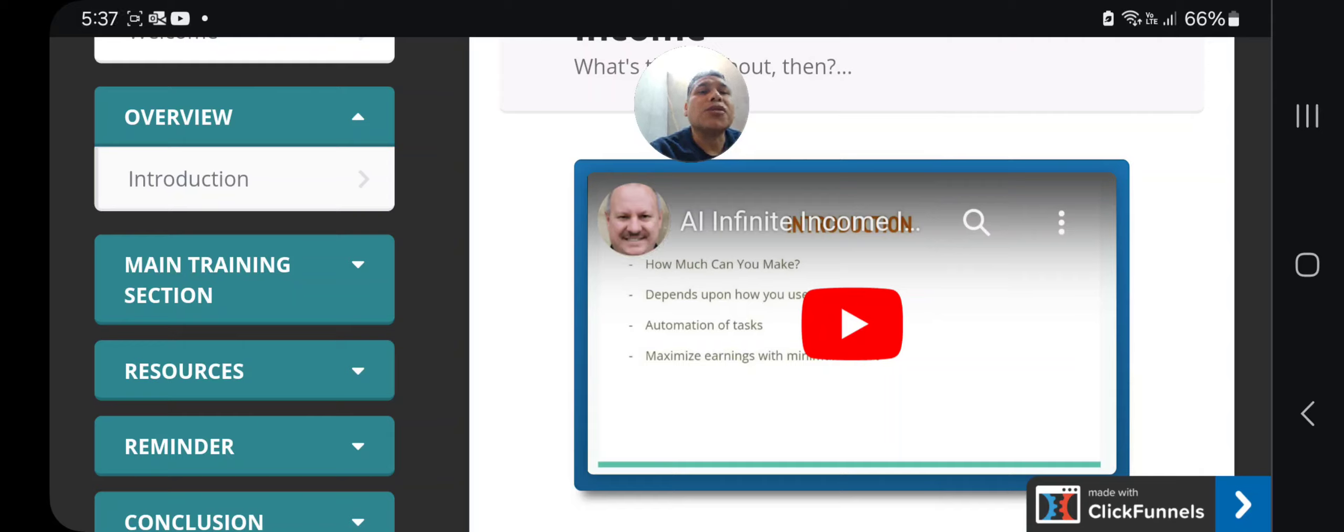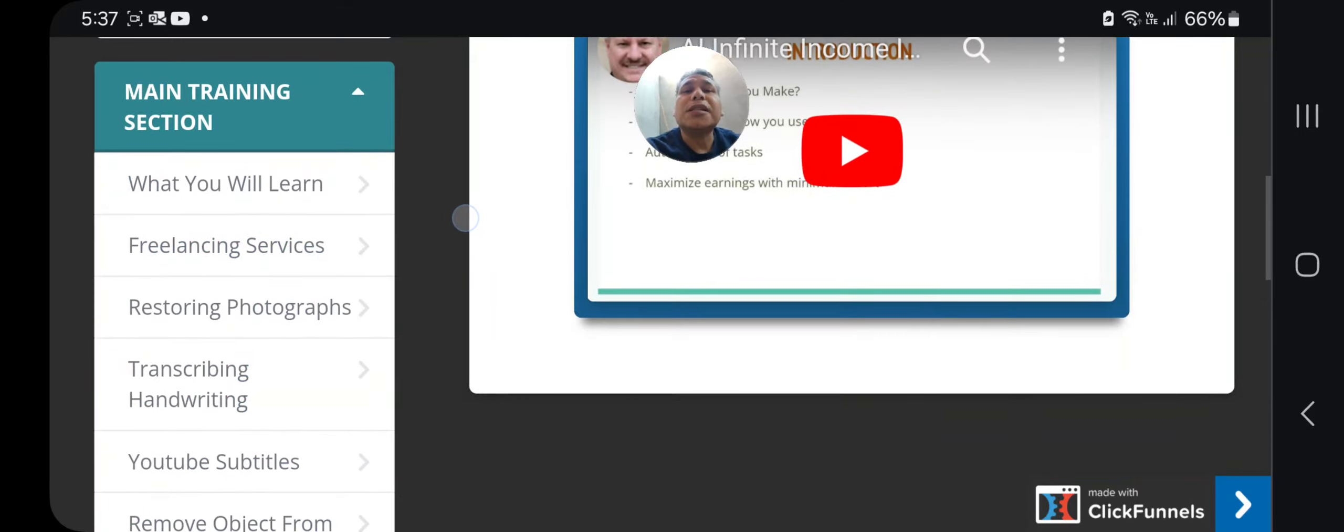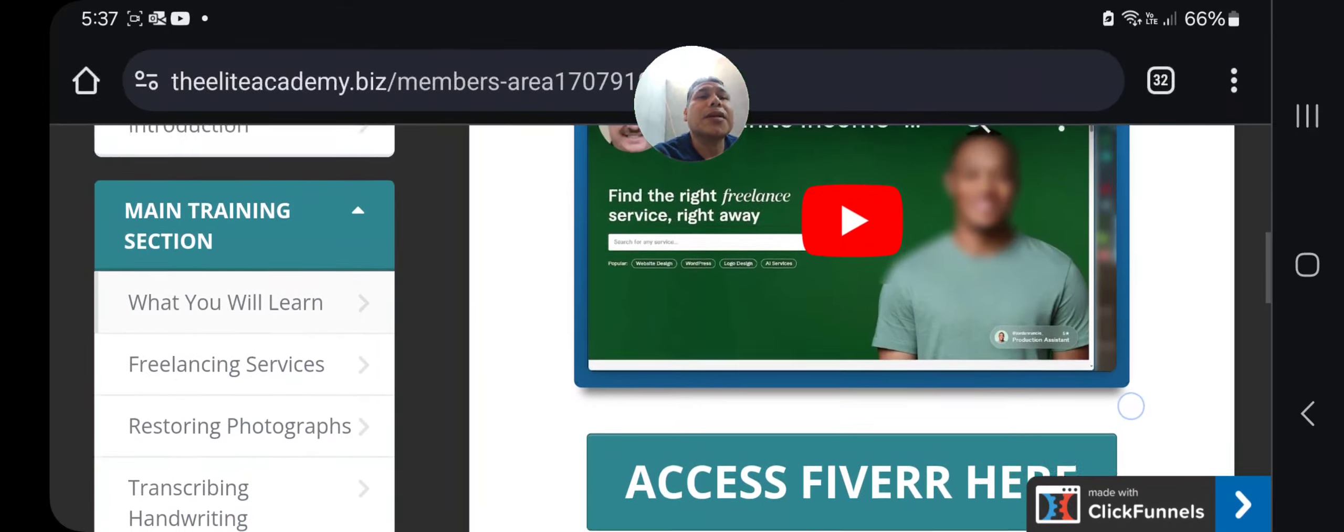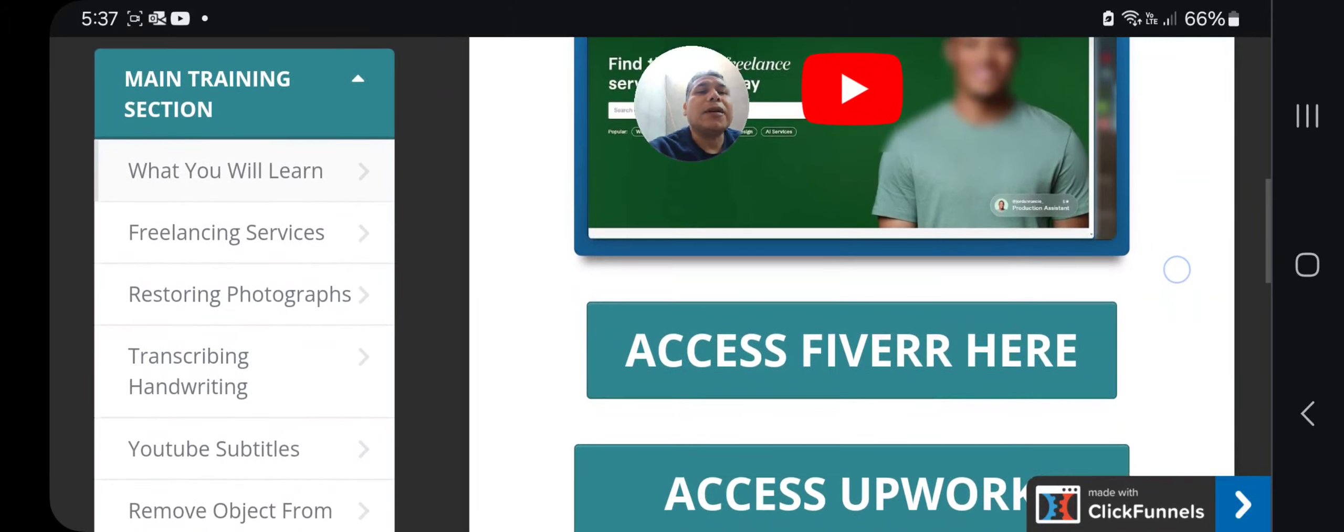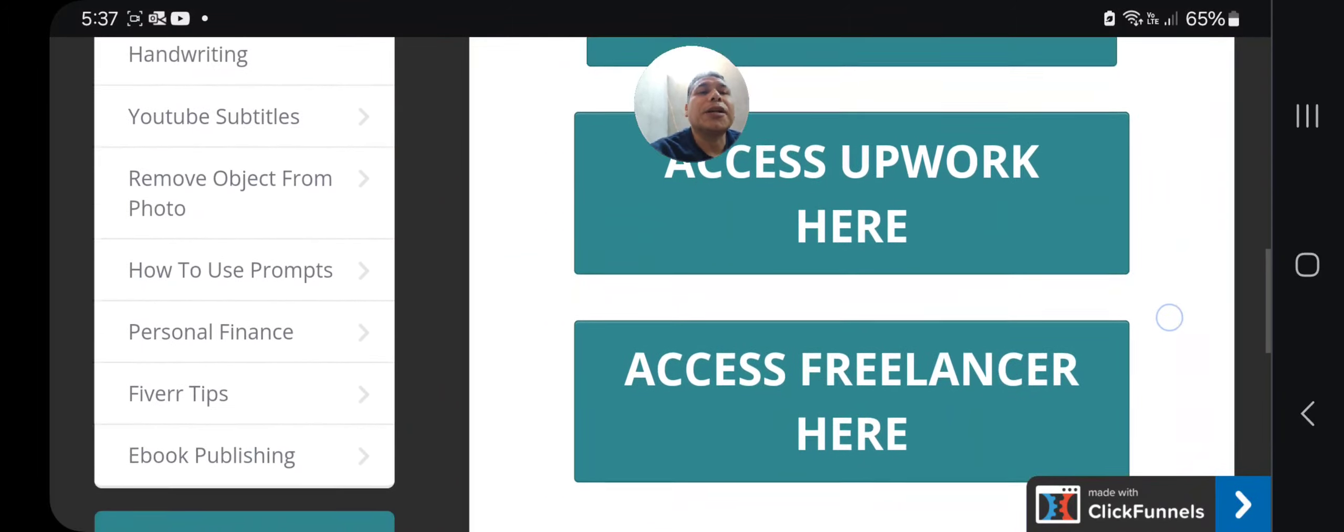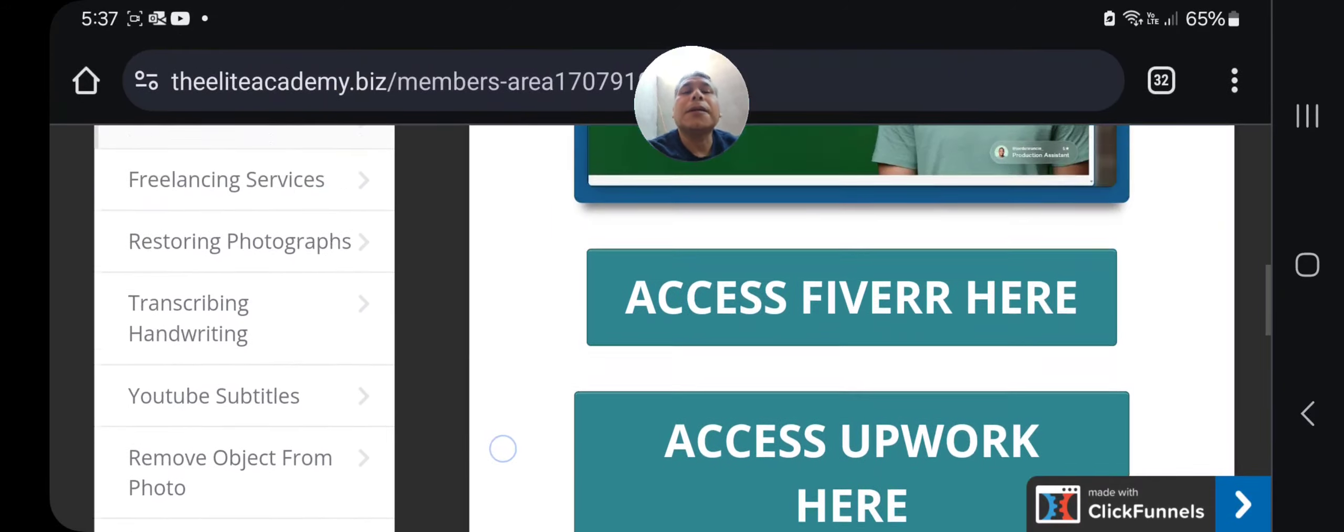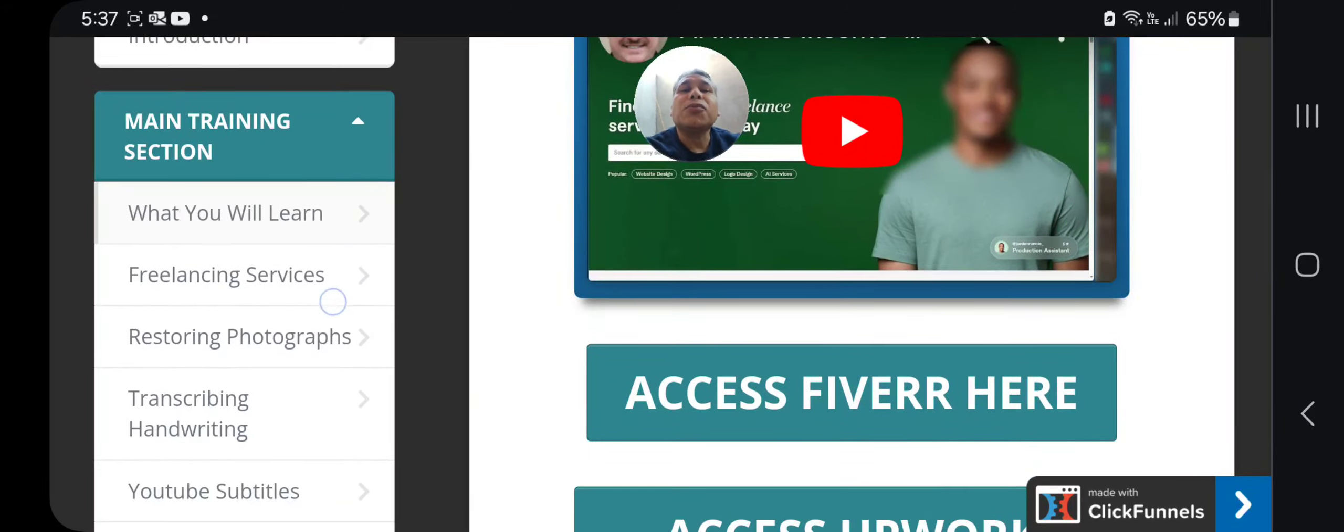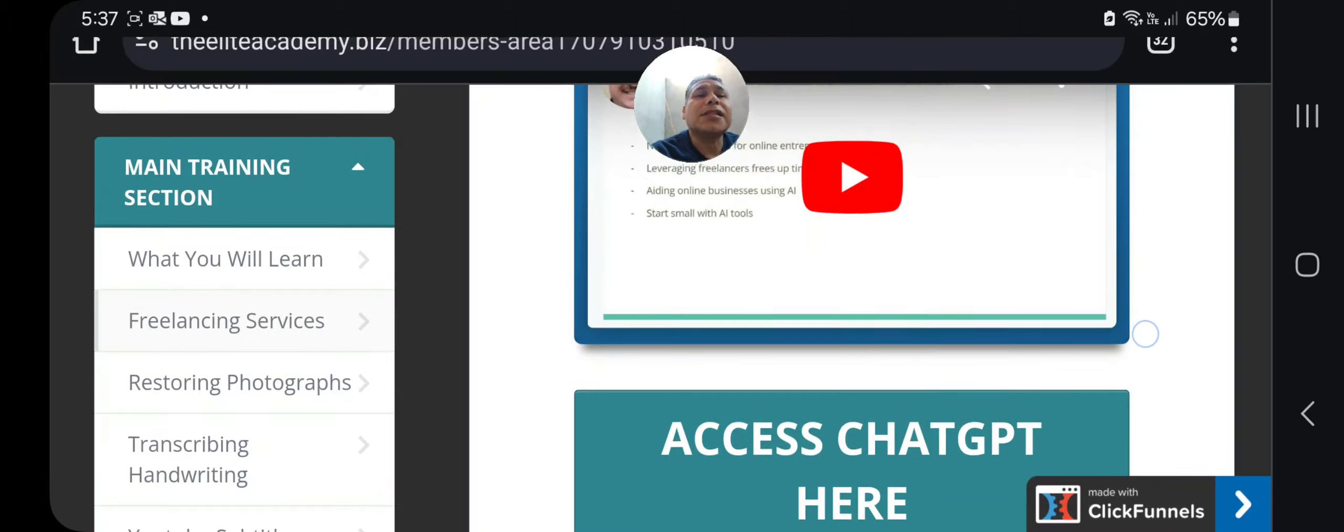You can check what you will learn here. You will have access to Fiverr, access to Upwork, access to Freelancer, and also you will get freelancing services. You can access ChatGPT here to learn.